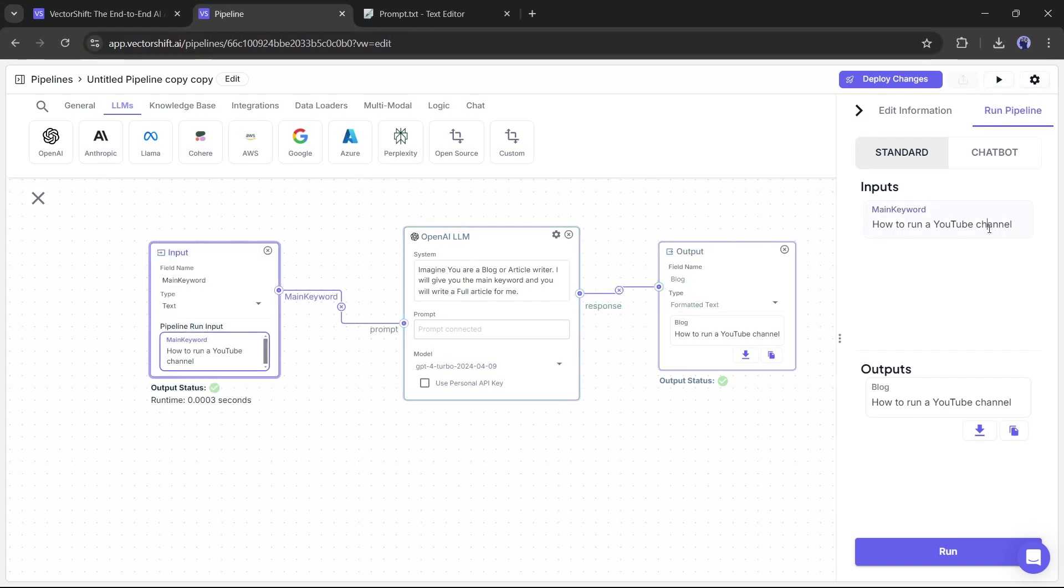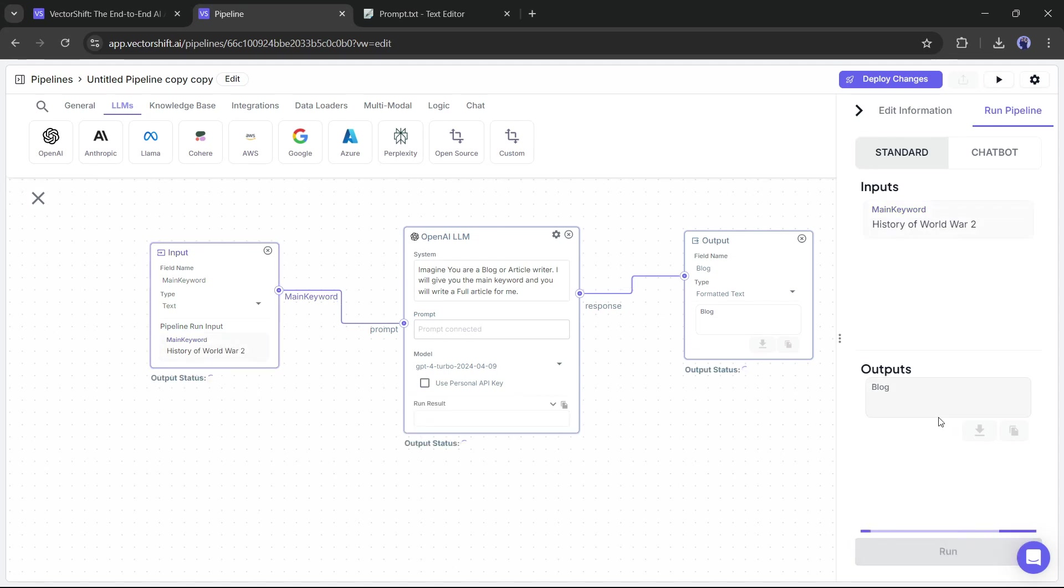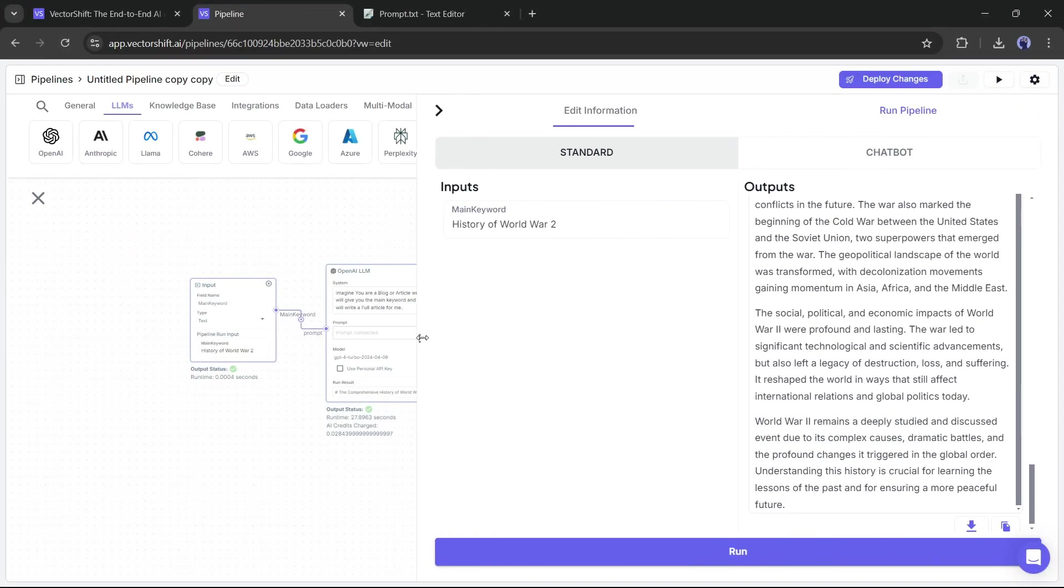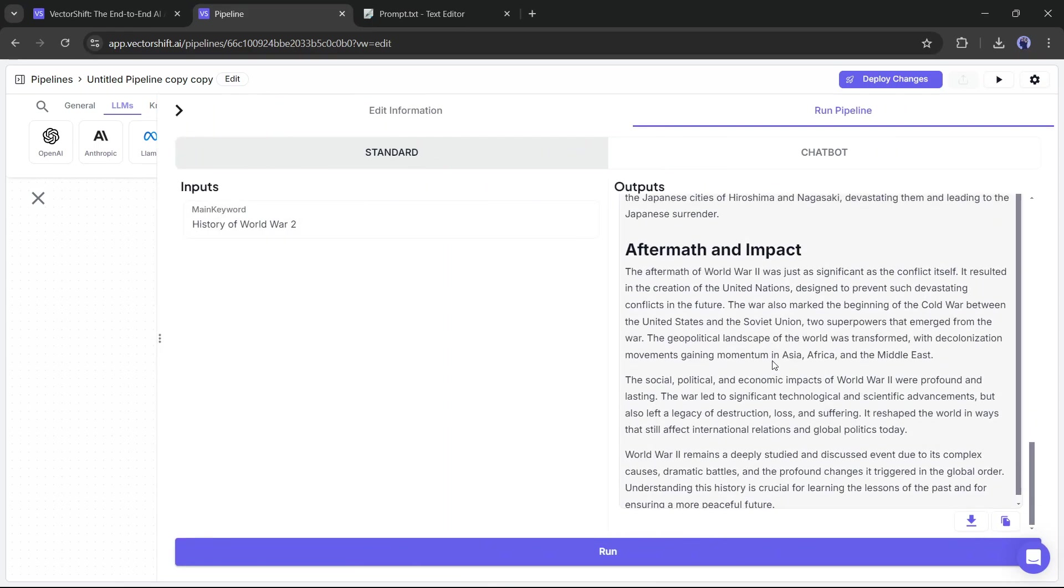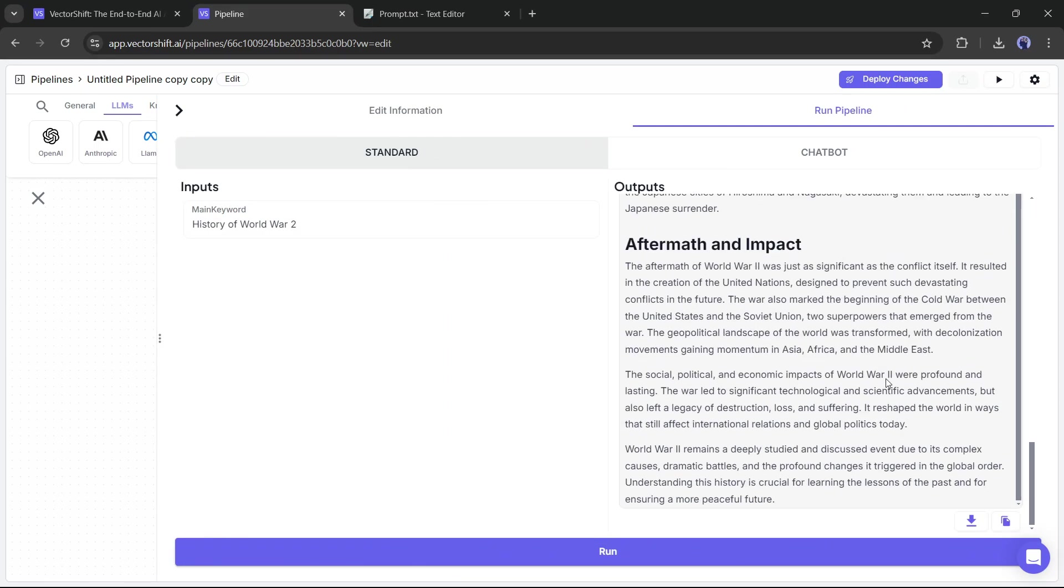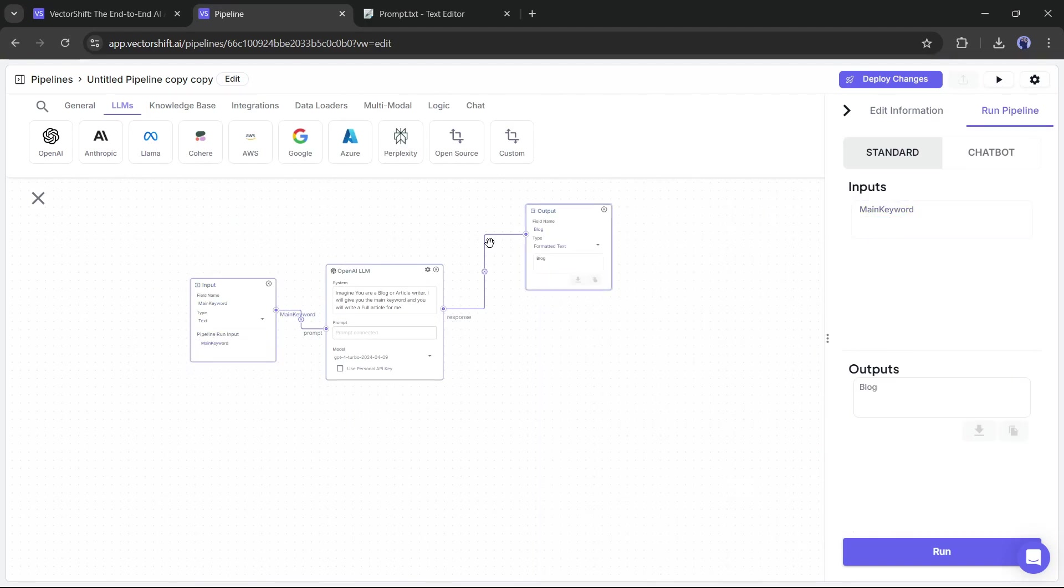Our pipeline is ready to use. This time, I am typing the main keyword as History of World War II. And now hit the Run button. Now you can see it generates an article, which is a good article. But wait, I am going to make it more personalized and also generate the feature image with AI.